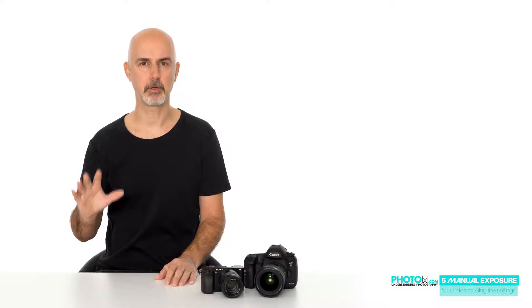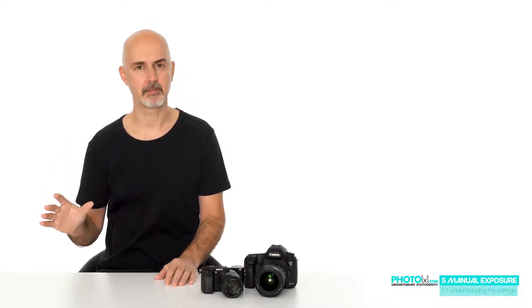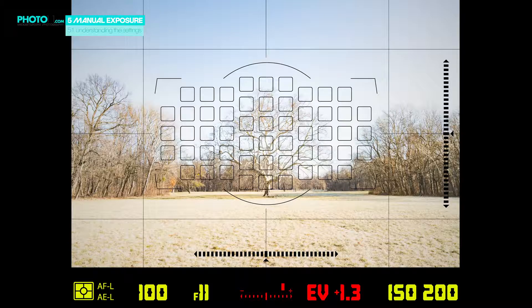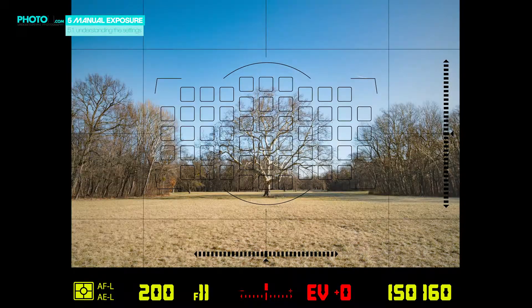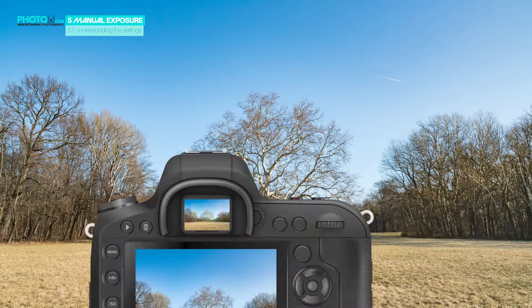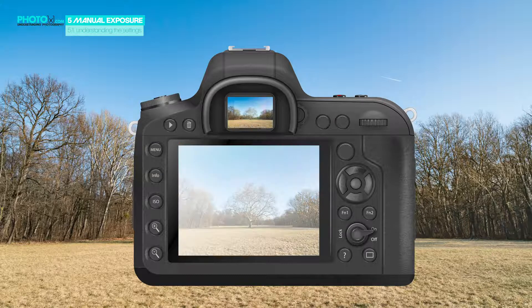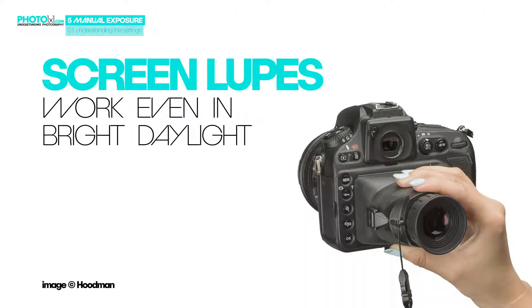Now you know which setting to prioritize when shooting manual exposure and which setting you just use to get the desired brightness. But how do you know if the brightness of your image is good? You have an indicator in your viewfinder or on your display – usually a little marker with a scale, and sometimes a number beside it. Having that at zero is usually a good starting point. Another option is to take an image and look at your display. If you know your display, this works pretty well, especially indoors or in the shade – not so much in bright sunlight because you can hardly see the image. Screen loupes are available that help you check image brightness on your display even in bright daylight.